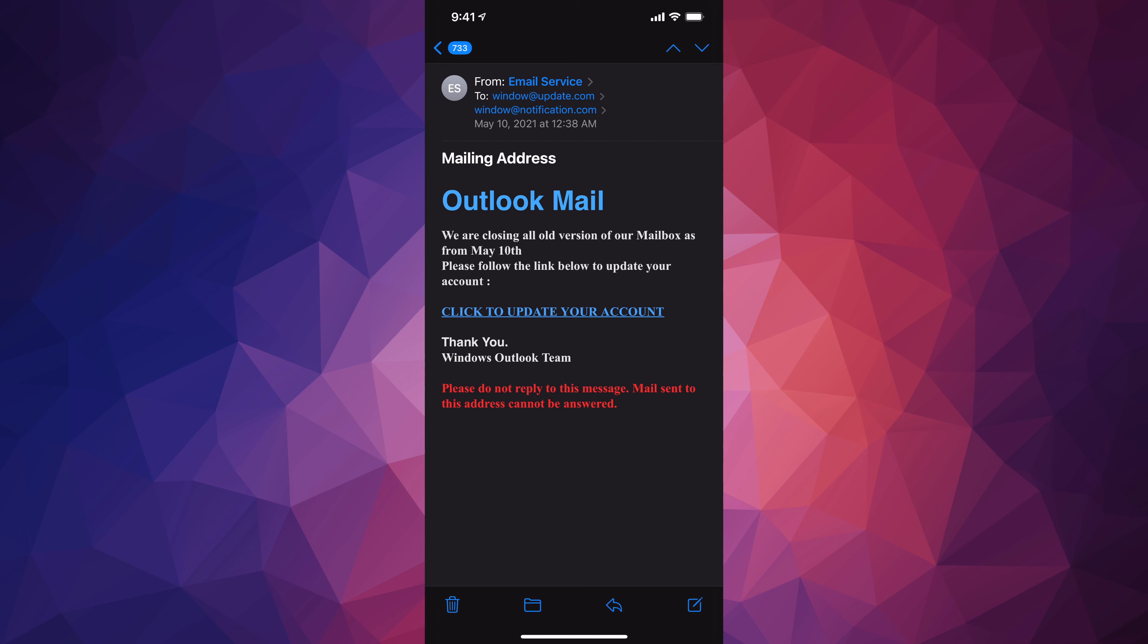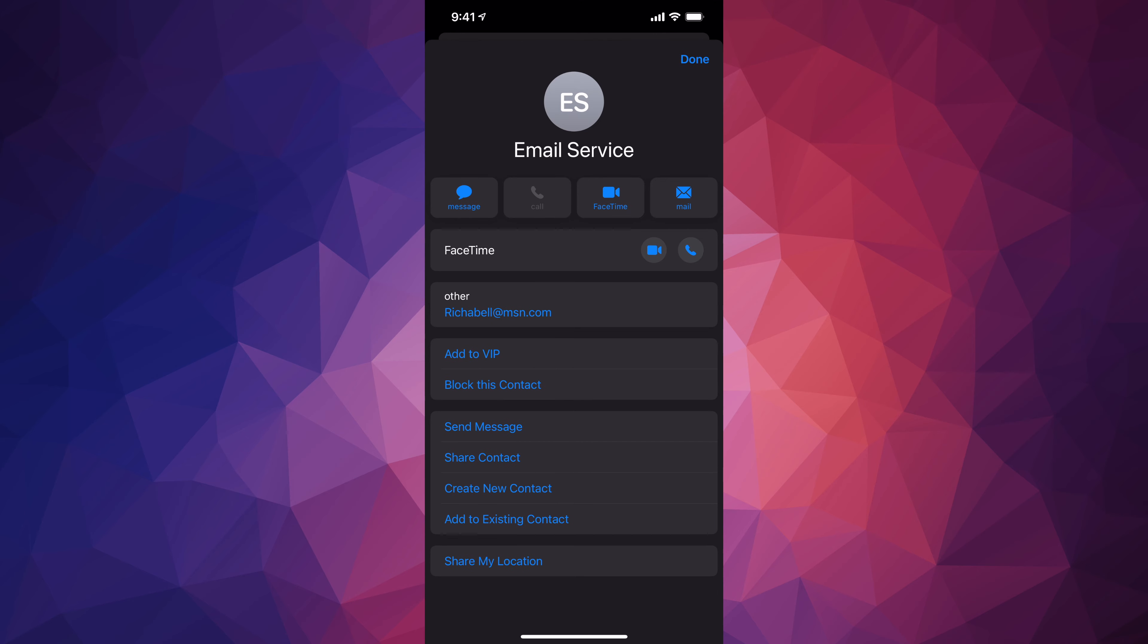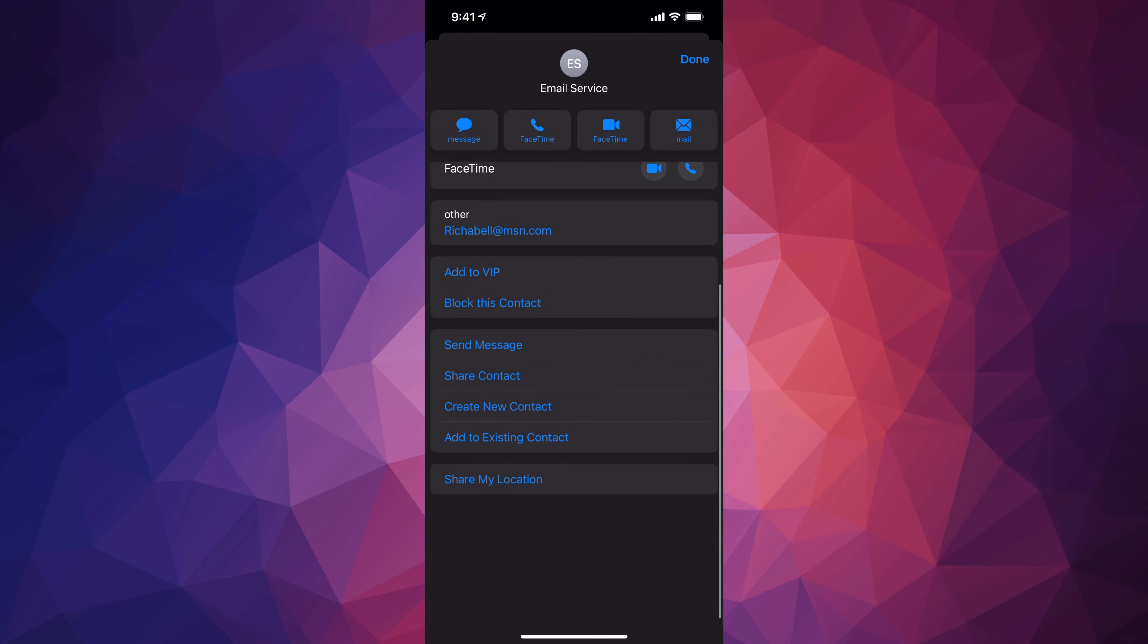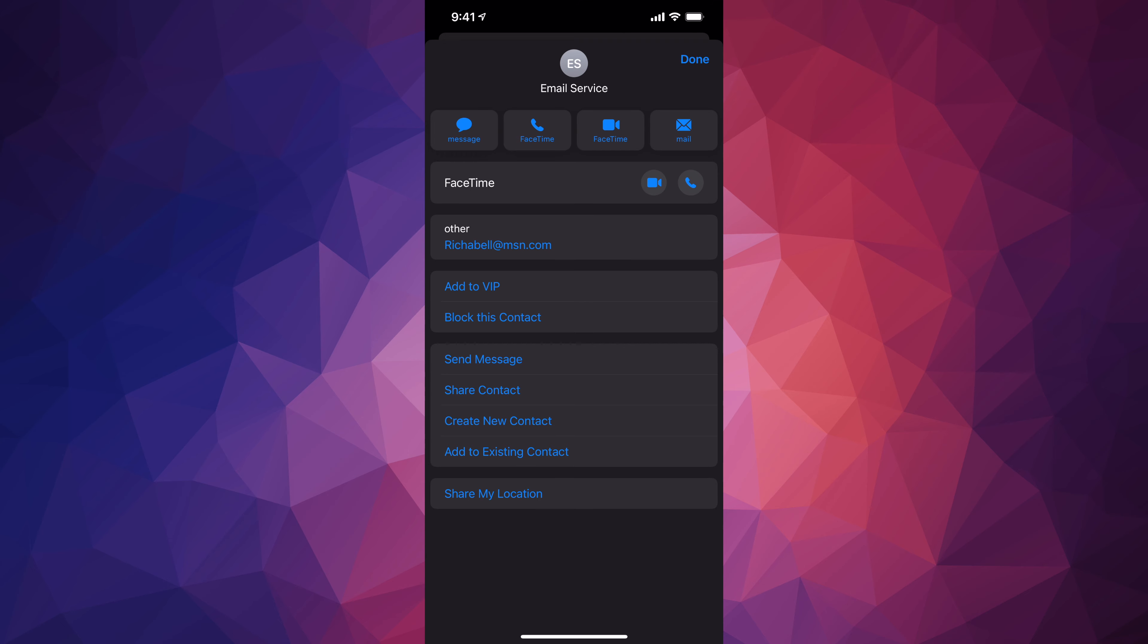Well, up here they say "to" and it says Windows at update.com, so you would assume it's real. However, you have to look at who it's from. Up here it does say "Email Service." Tap on Email Service, we're going to see actually the email it's coming from, this person.